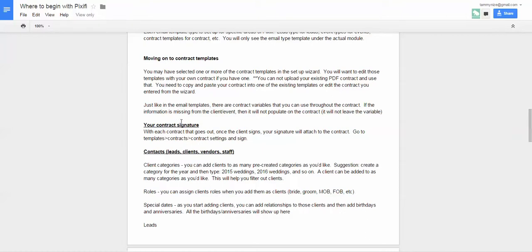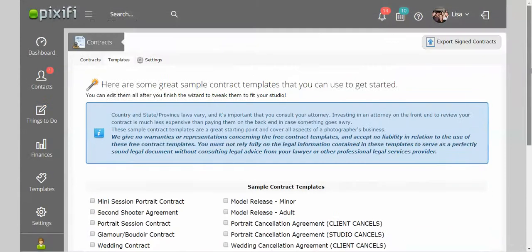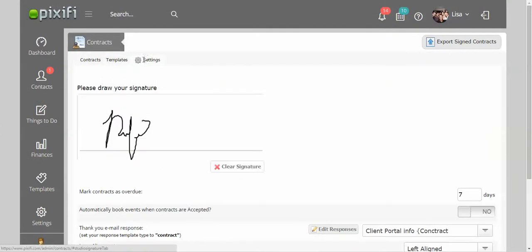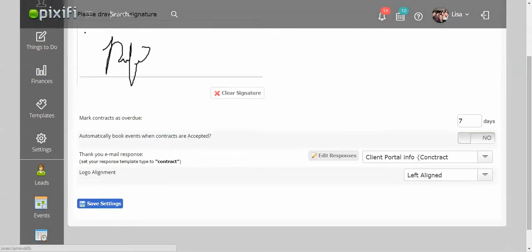So the first thing they want you to know about contracts is that you want to go in and create a signature for yourself. This is the part where at the bottom of the contract, it's going to ask the client's signature, but right above that, it's going to show your signature. So if you want to go ahead and create that, you want to go to the contract area, just go to this settings area right here. And this is where it will show your signature. You can clear it and then do a new signature, however you want.